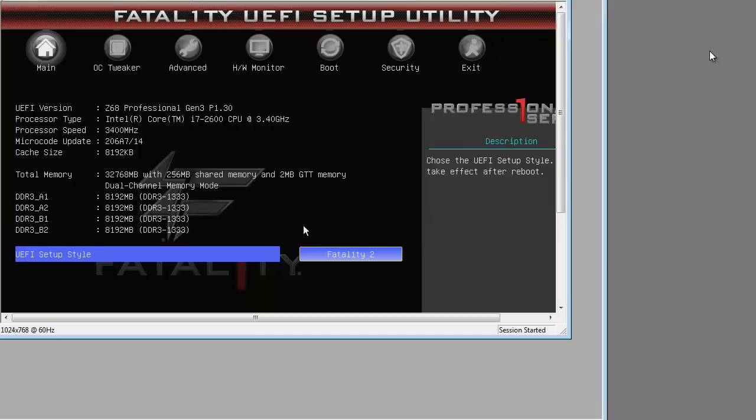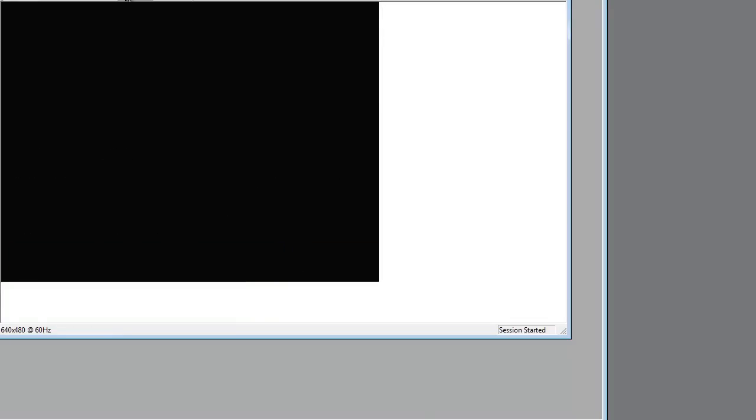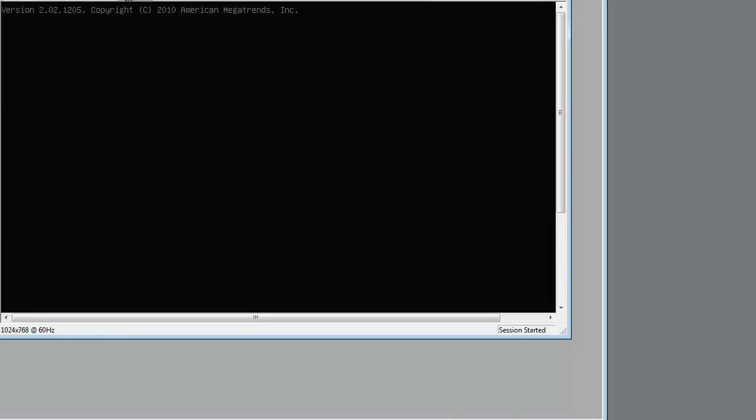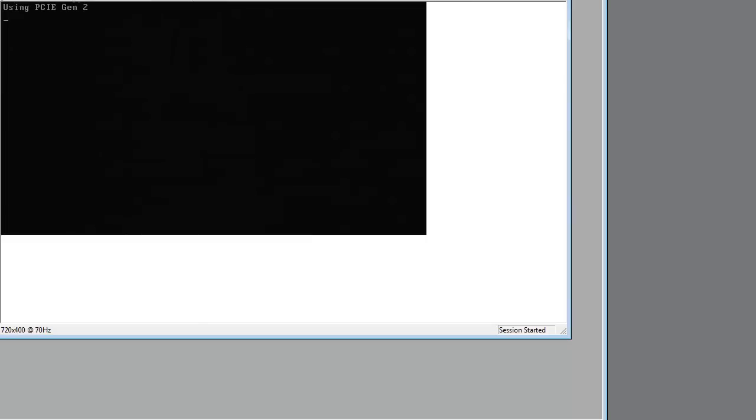Today we're going to take a look at a RAID issue on my vZilla server. This is an ASRock motherboard Core i7 machine, and I'm rebooting it now.